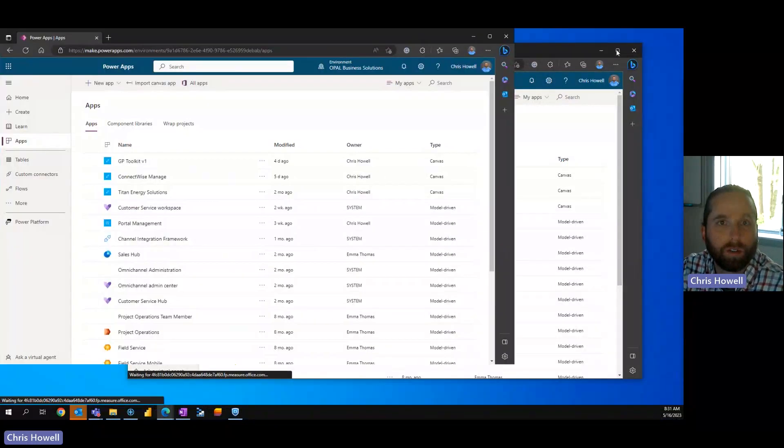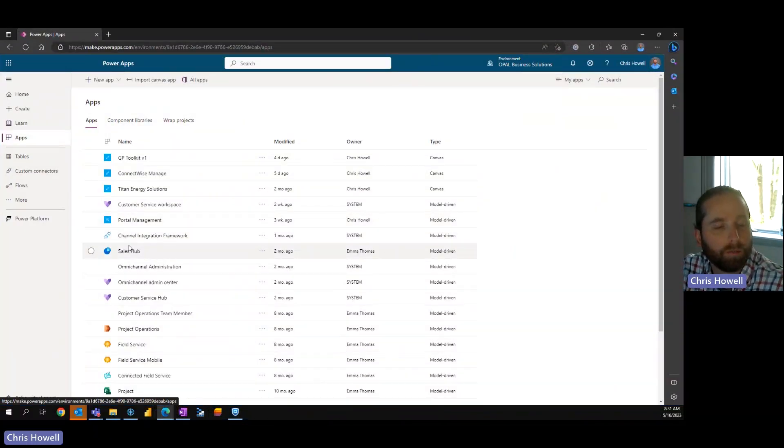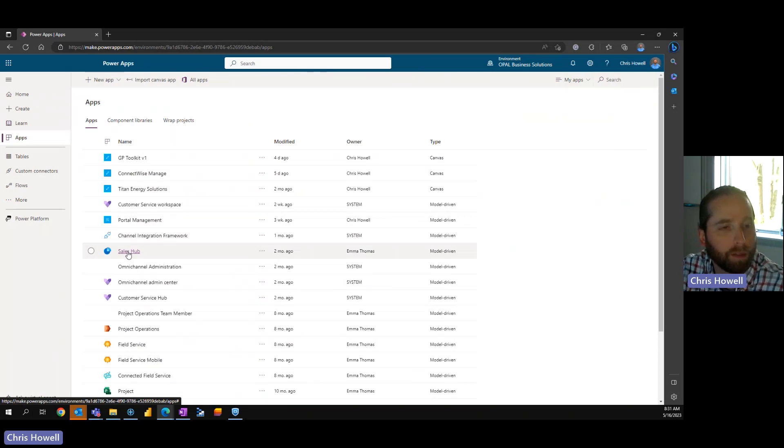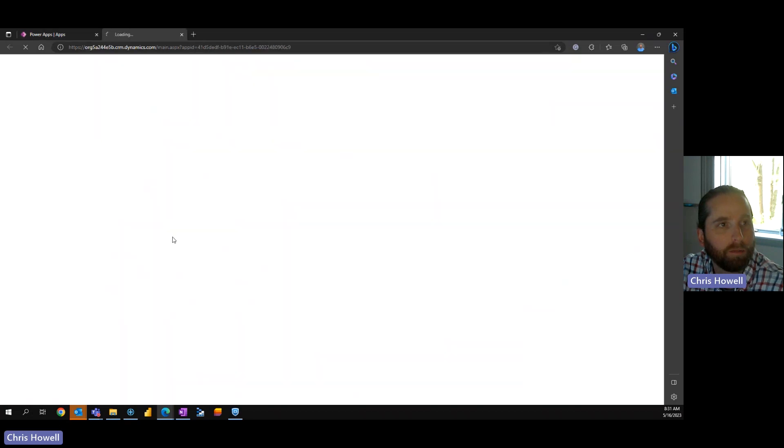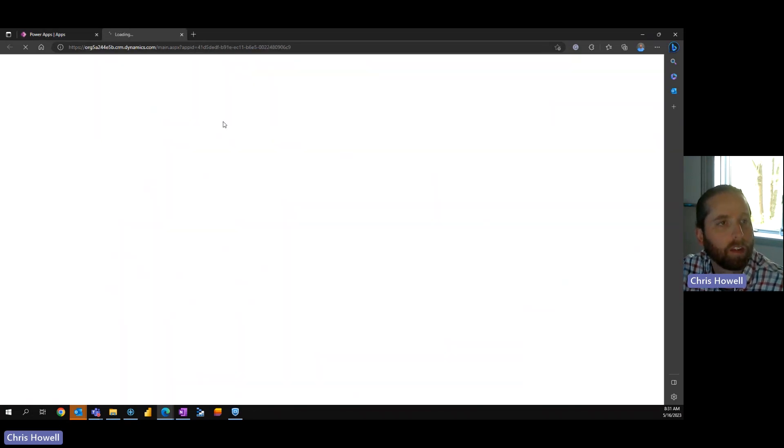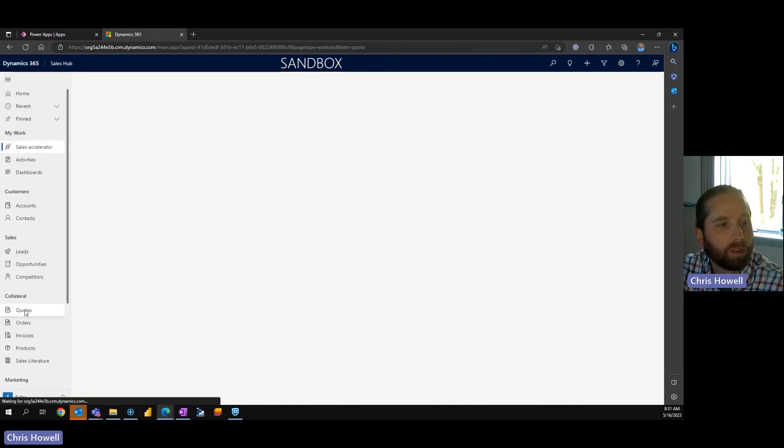So first thing I'm going to do is go to my environment that has Dynamics 365 and in this case I'm going to open up the Sales Hub and I'm going to go to a quote.